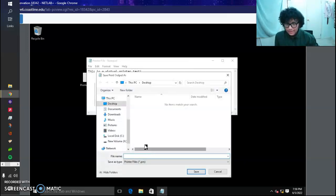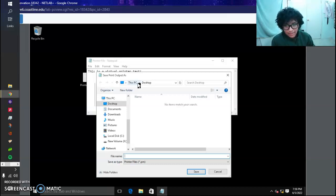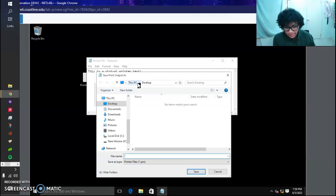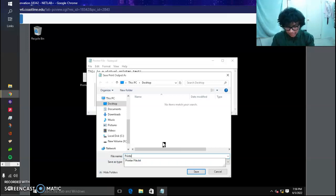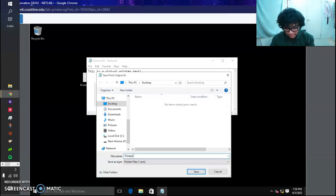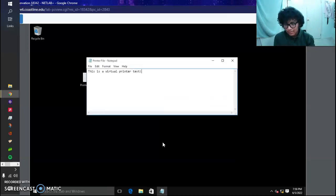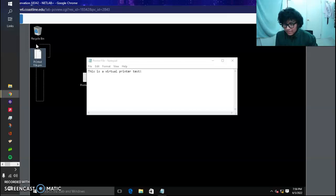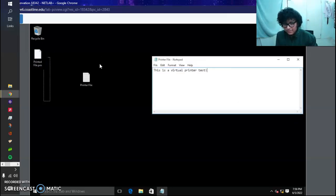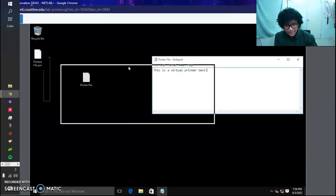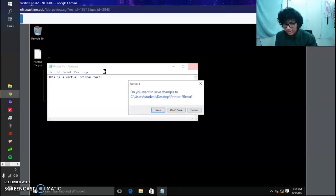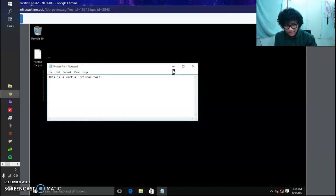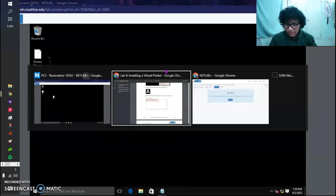A new window opens up: Save Print Output As. We want the name to be Printed File. That's going to be on the desktop. When we press Enter, a new desktop item should be appearing right now. There you go - Printed File .prn, which is the file extension that the virtual printer uses.